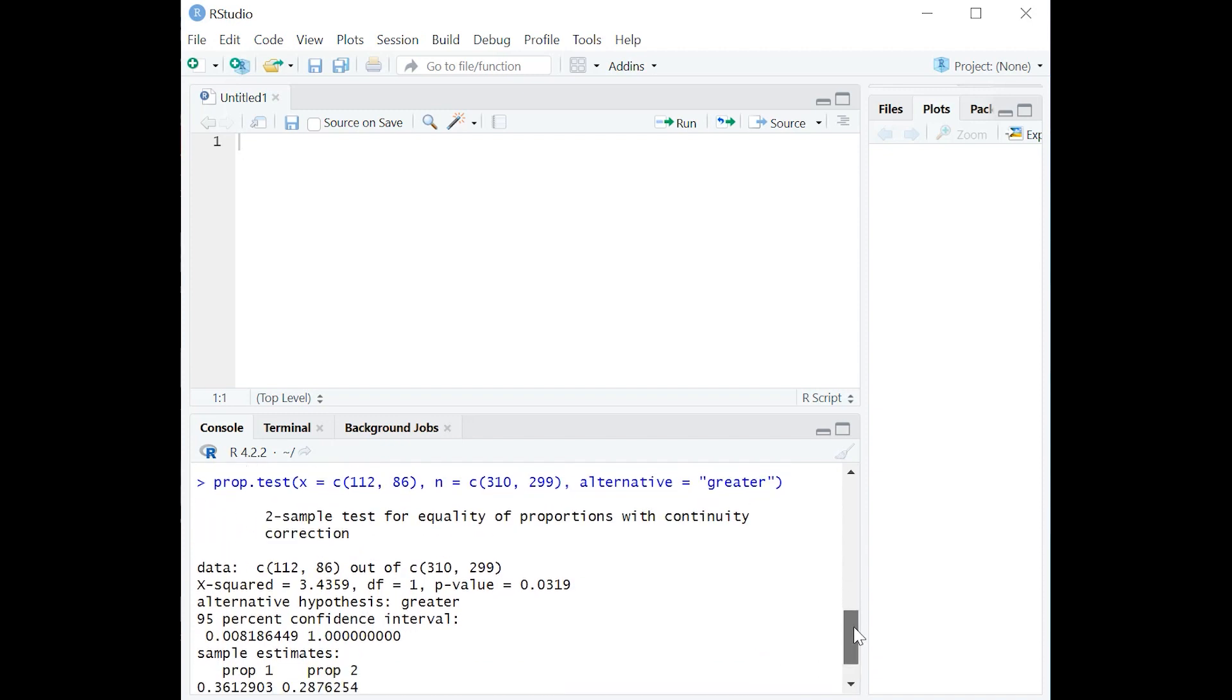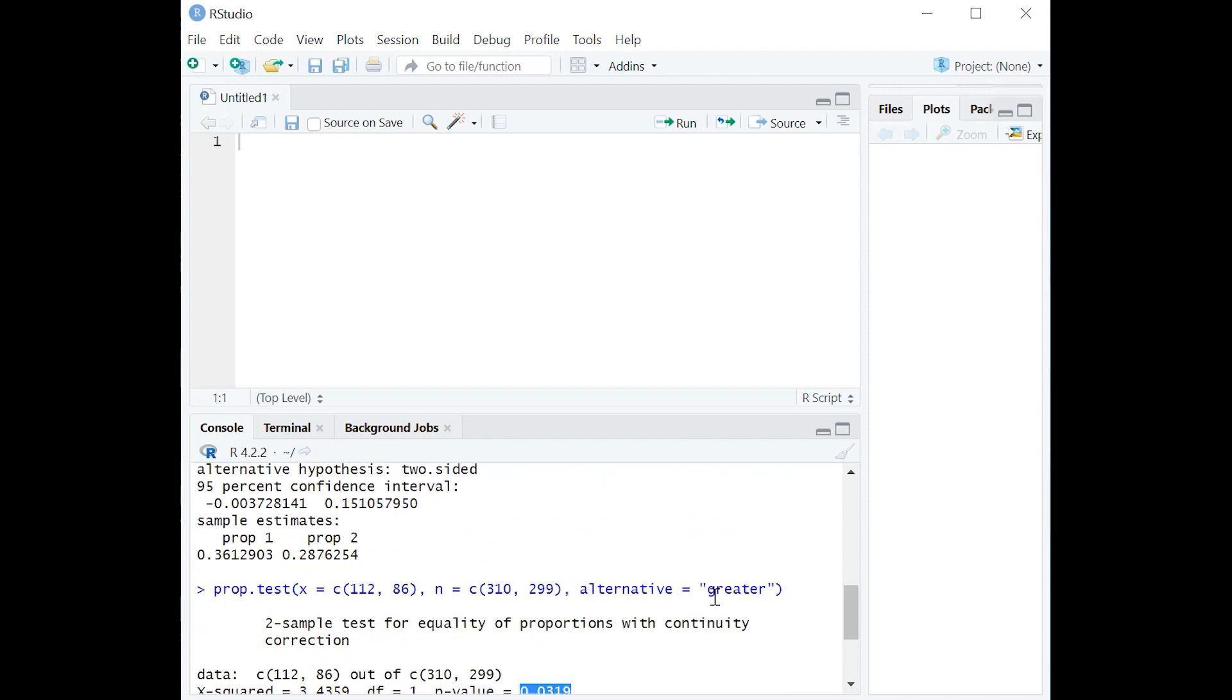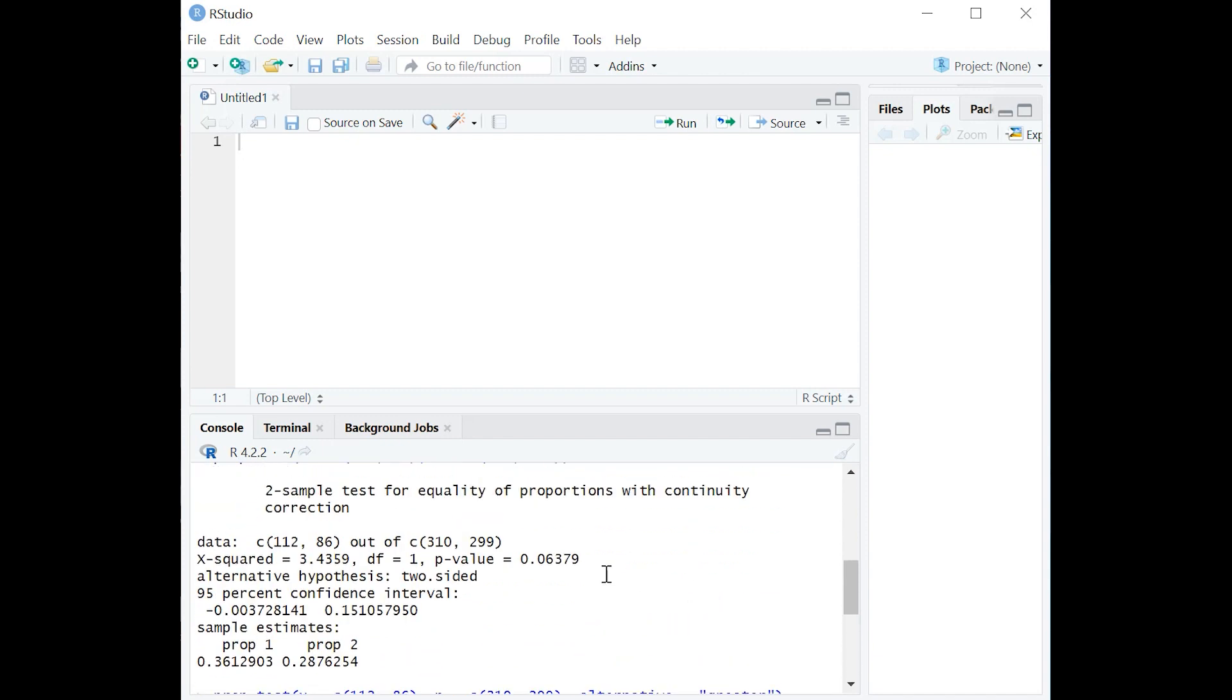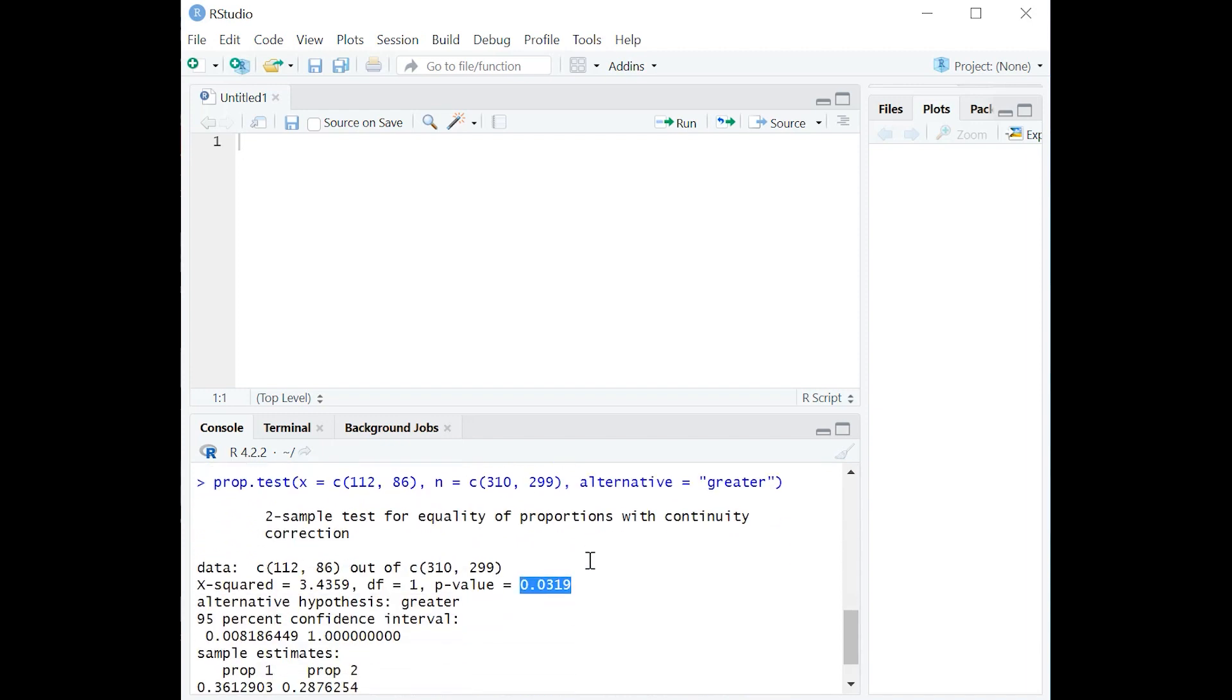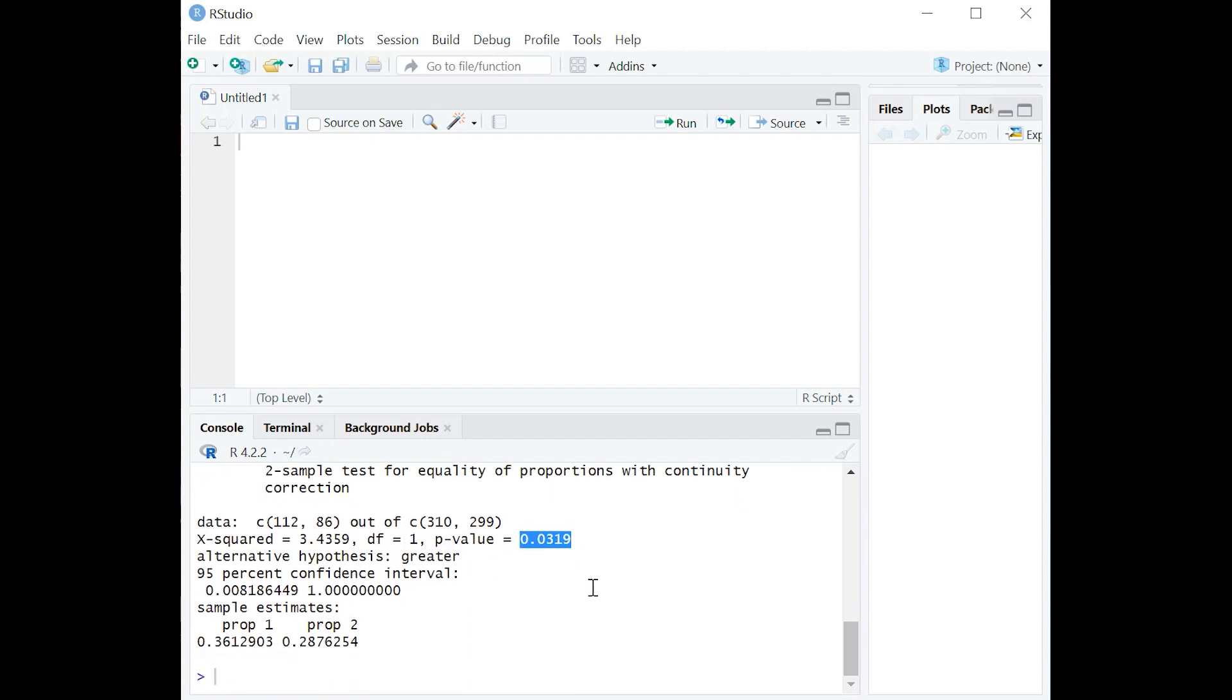And now I want you to notice something really interesting. Well, interesting for people like me. The p-value just went down. It went down by half, actually. So whereas we had 0.06379 here, we now have 0.0319. And guess what? That's statistically significant.